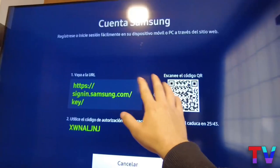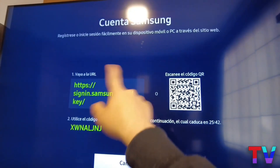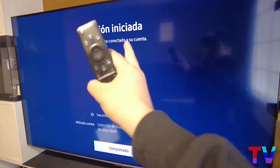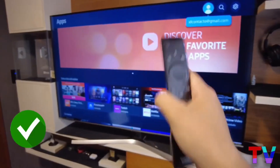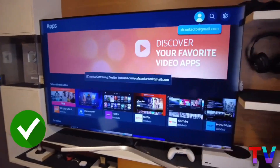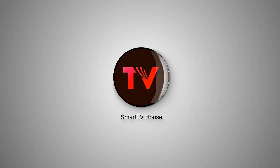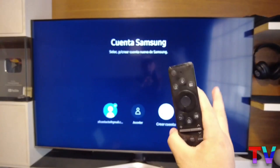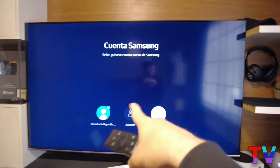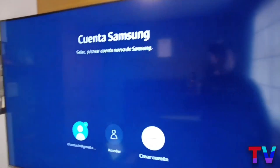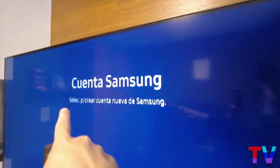That's how easy it is to create your Samsung account for smart TV in less than 2 minutes. Today I'm going to show you step by step how to create a Samsung account.